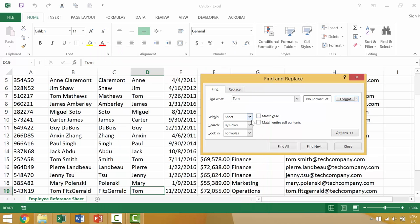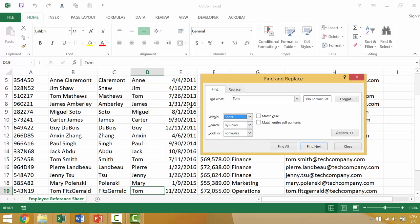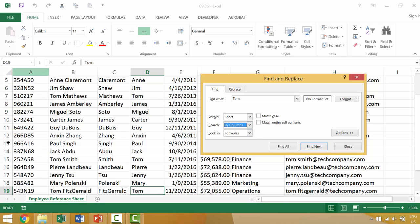The second set of options is whether you want it to look within the worksheet or maybe the entire workbook. In this case, we only have one worksheet, but we could have multiple workbooks. The next set of options is whether you want it to search horizontally, so row by row, or if you want to search by columns, so up and down like that. And depending on what data you have, it may make more sense to choose one of these two options. We'll just leave it at rows for now.